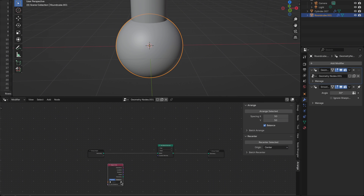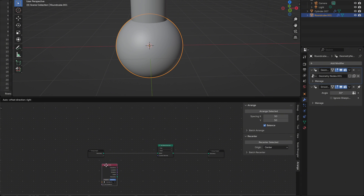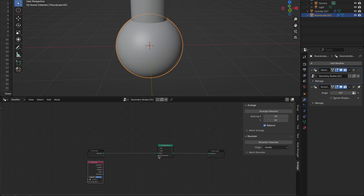Now drop in an Object Info node. This is how we reference the second object — in my case, the cylinder — so we can blend toward it. Make sure to turn on Relative. That way, if you move either object, the shading still tracks correctly.